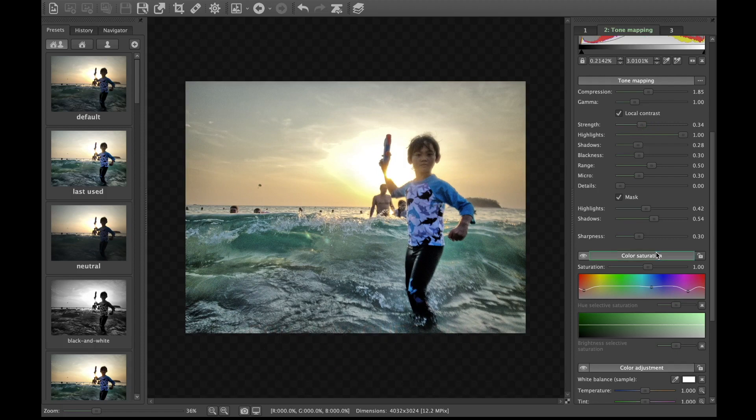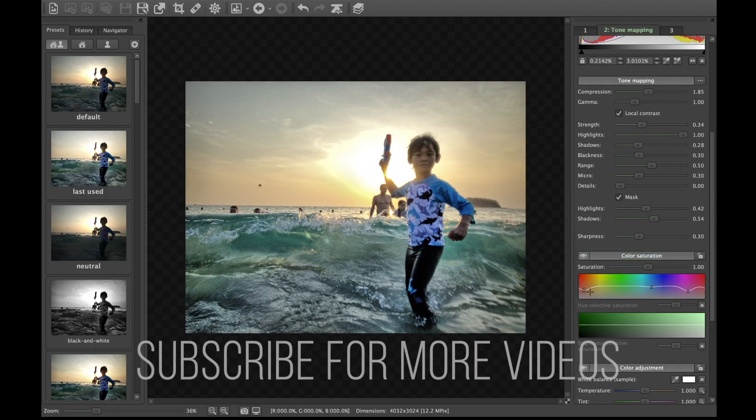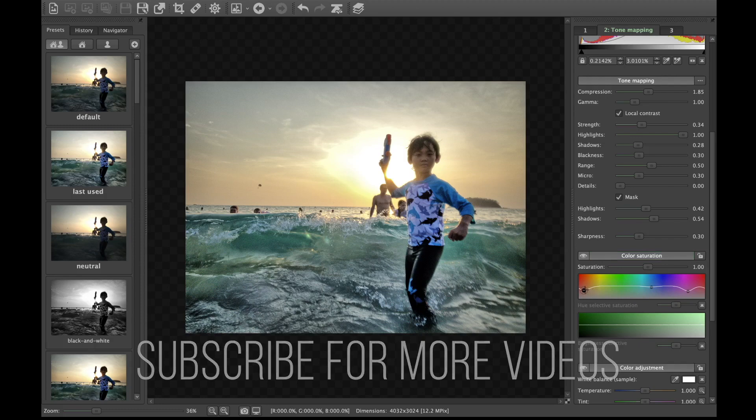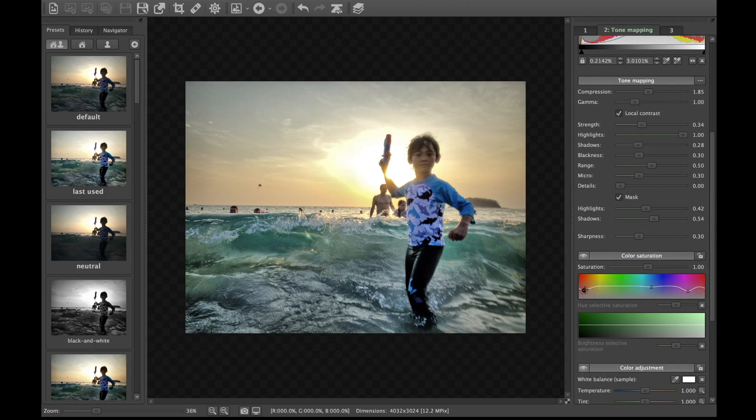And please, before you go, don't forget to like and subscribe for more videos. Till the next time, bye!